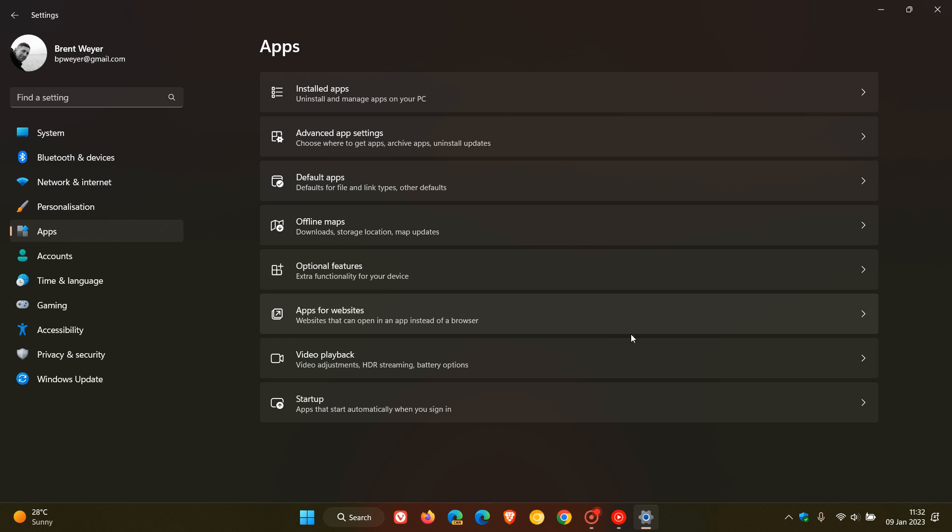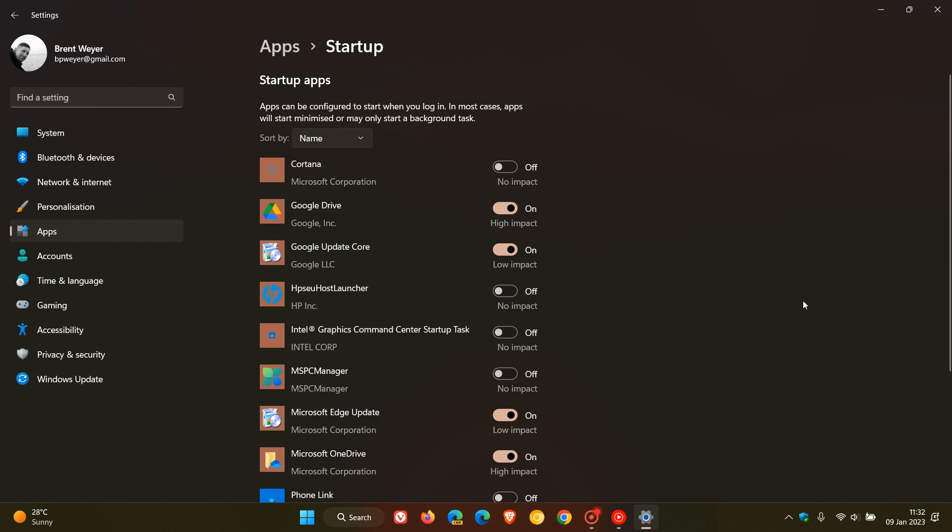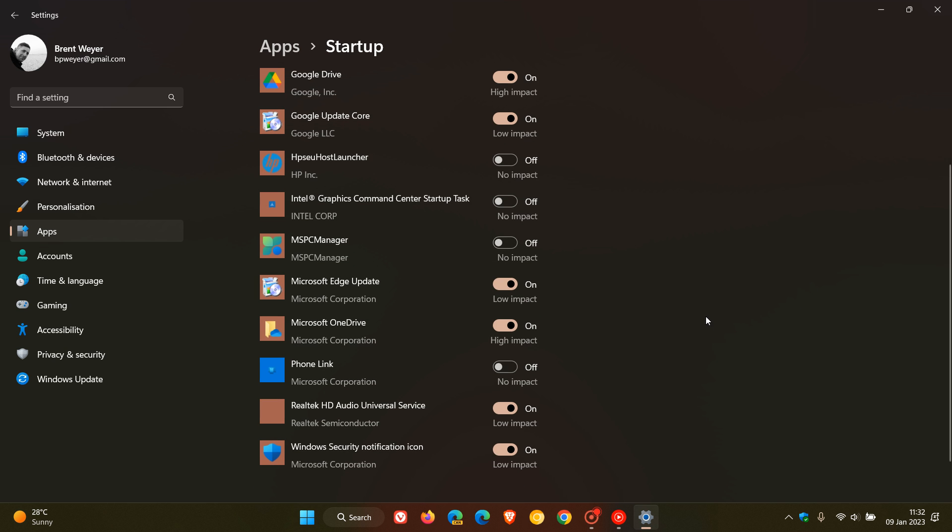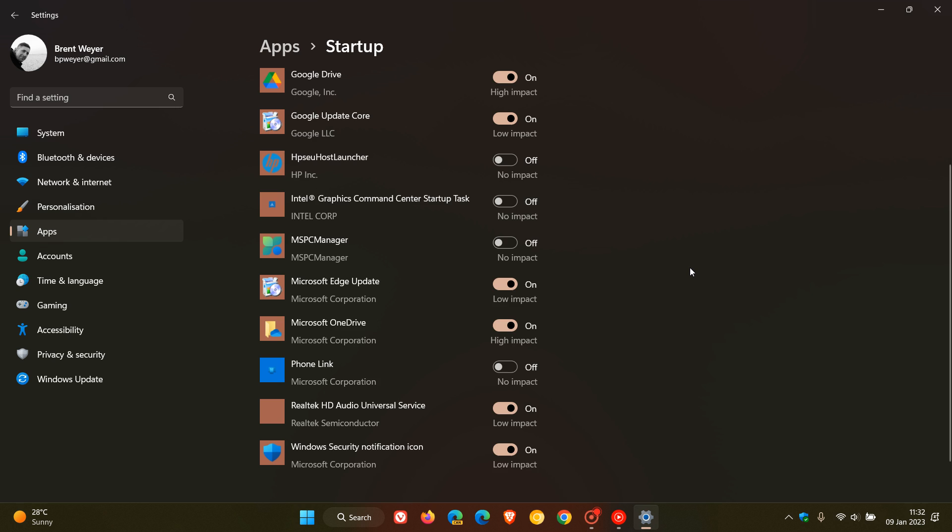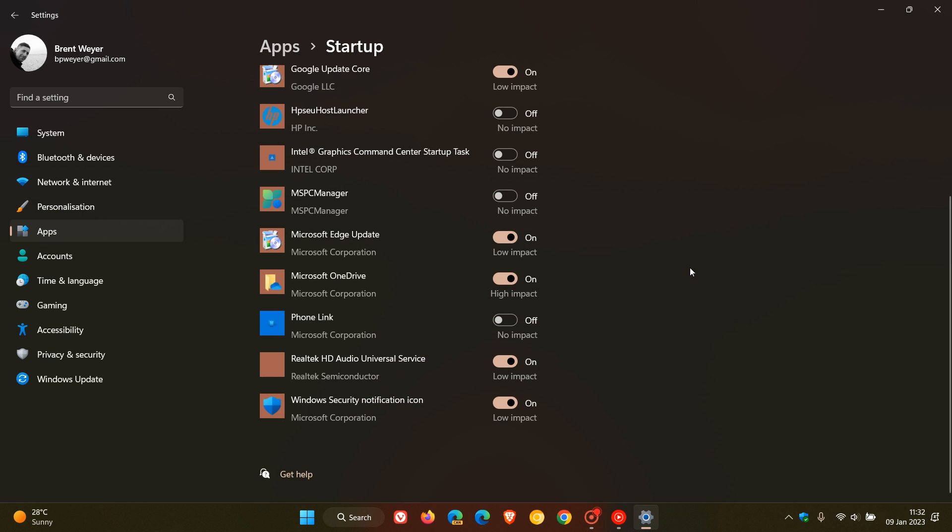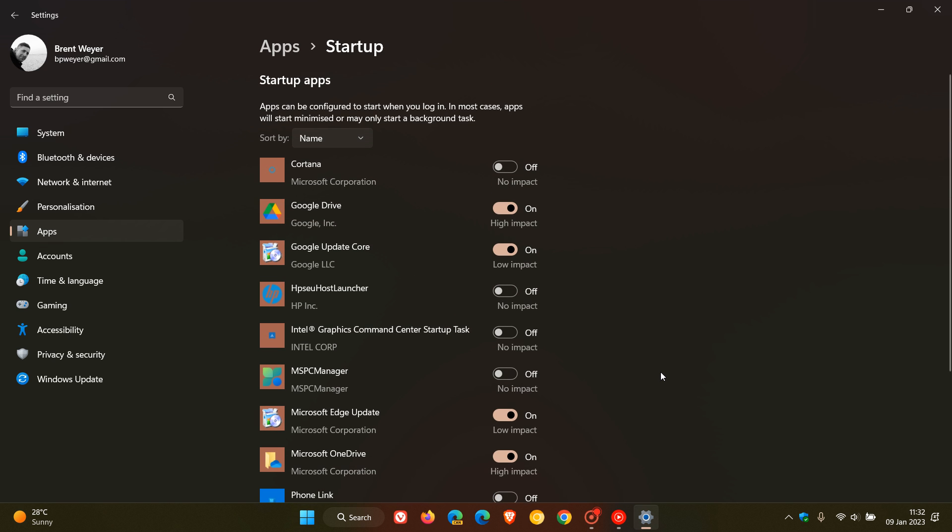disabling unnecessary startup apps from automatically launching and running in the background can help free up your memory, speed up your boot times, increase battery life, save resources, and ultimately improve your overall system performance.